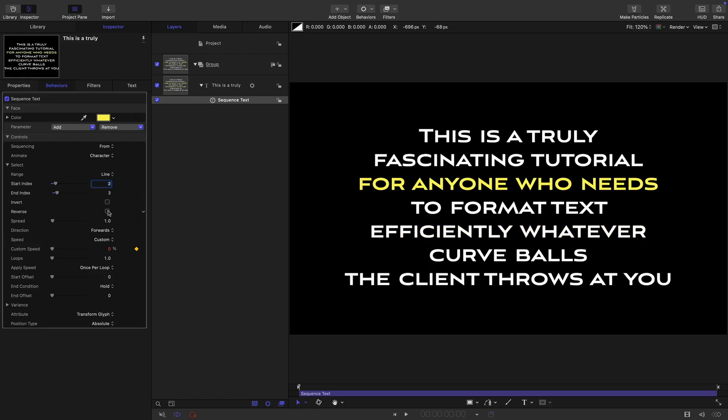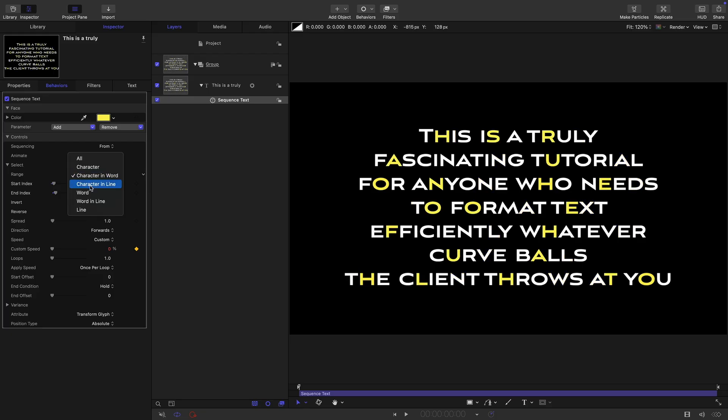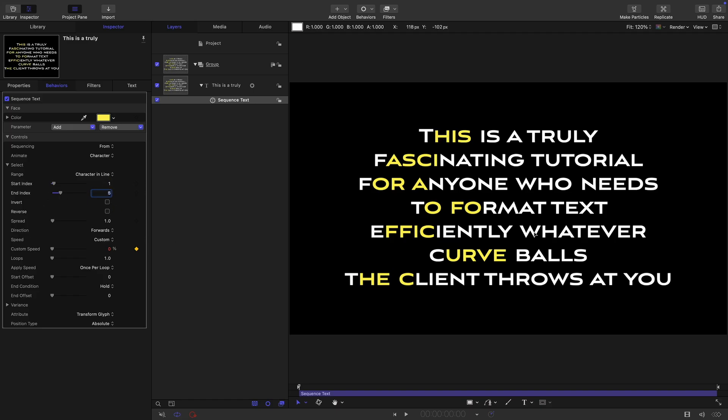I'm going to undo that reverse and look at some other options. We can do character, which means whichever characters are included within this index range will be highlighted. We can do character and word, which is really quite interesting because the index now works based on each individual word. So let's go for one and two. You can see we've got the second character of every word is highlighted. And again, if we reverse that, it's the second to last character of every word. Character in line is more obvious. Here we're getting the second character of every line or the second, third, and fourth character of every line.